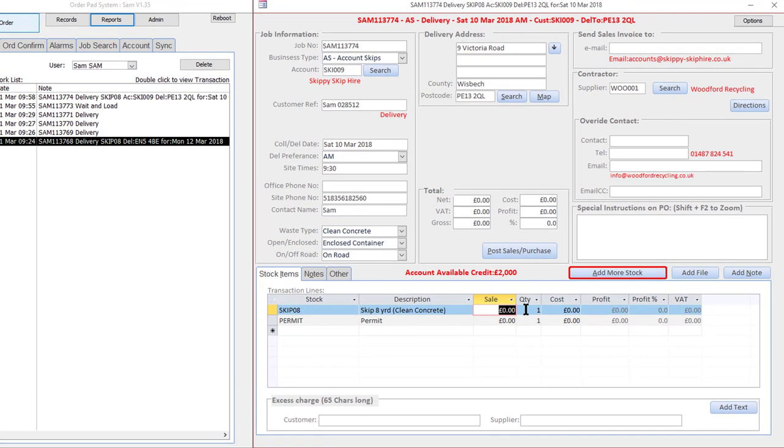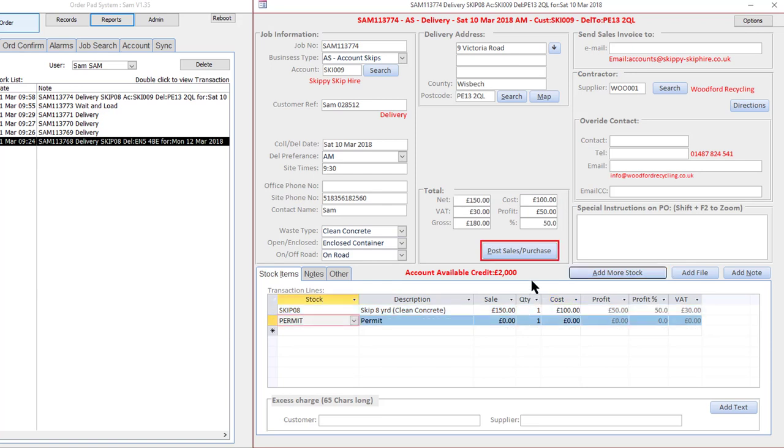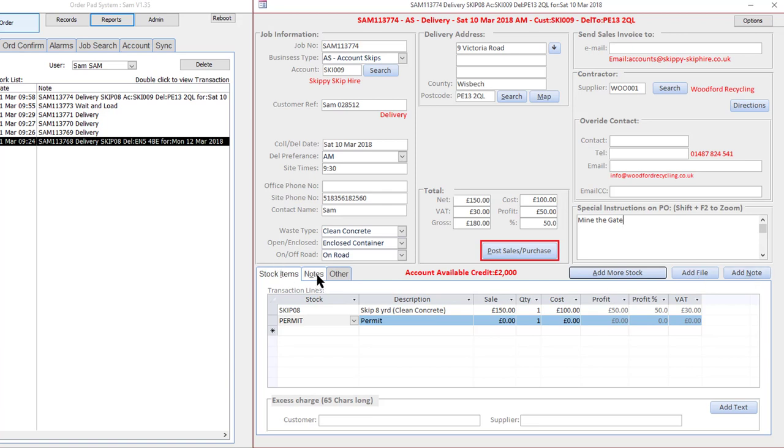I'm just going to type in a price manually here. And now you can see I've kind of completed it and the red box has moved over to the post, so I'm happy with that. I can also put some special instructions: mind the gate. I could attach a file and add a note to the notes tab here.